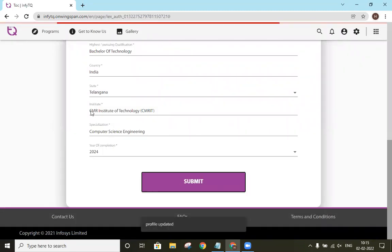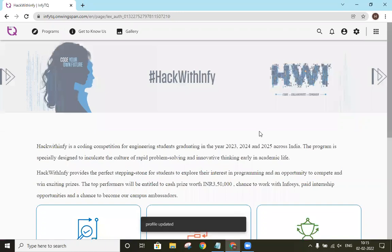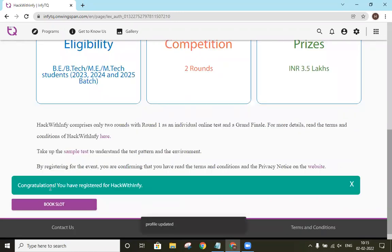Ensure that you have entered your name and CMRIT. Once it is done, you will get a message stating congratulations, you have successfully registered for the event.